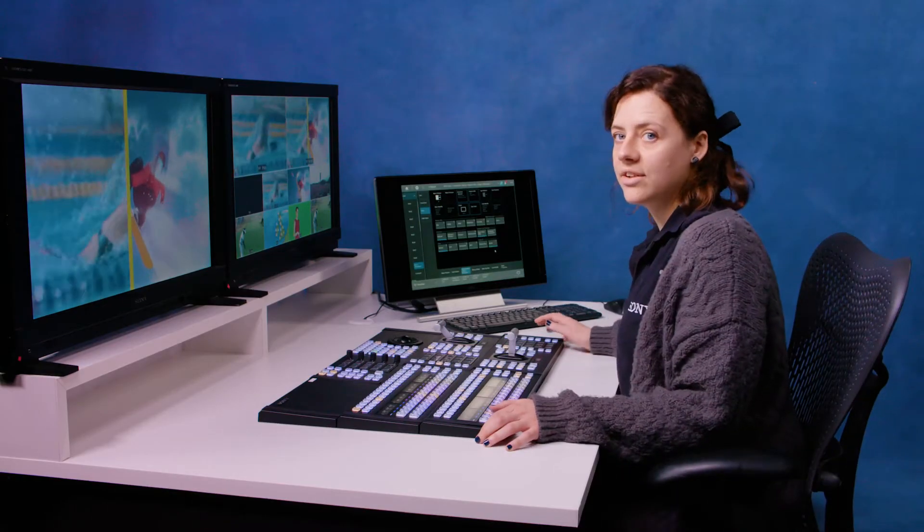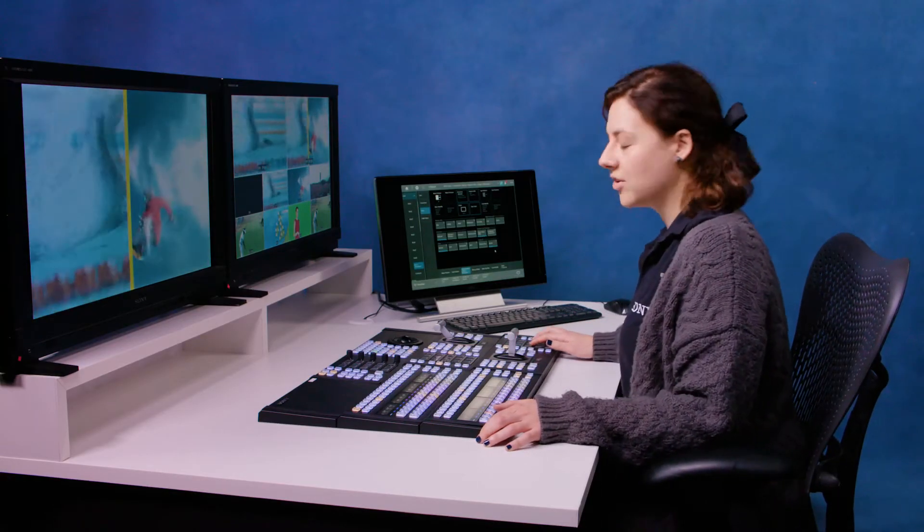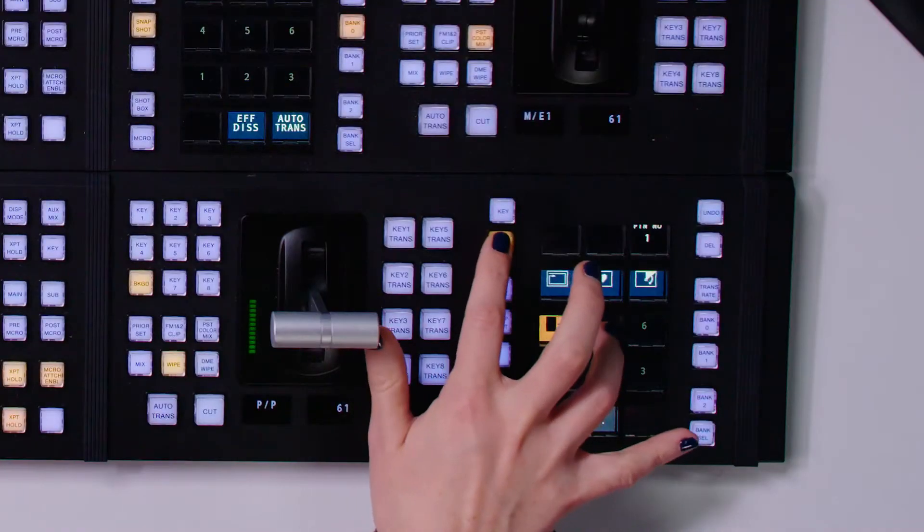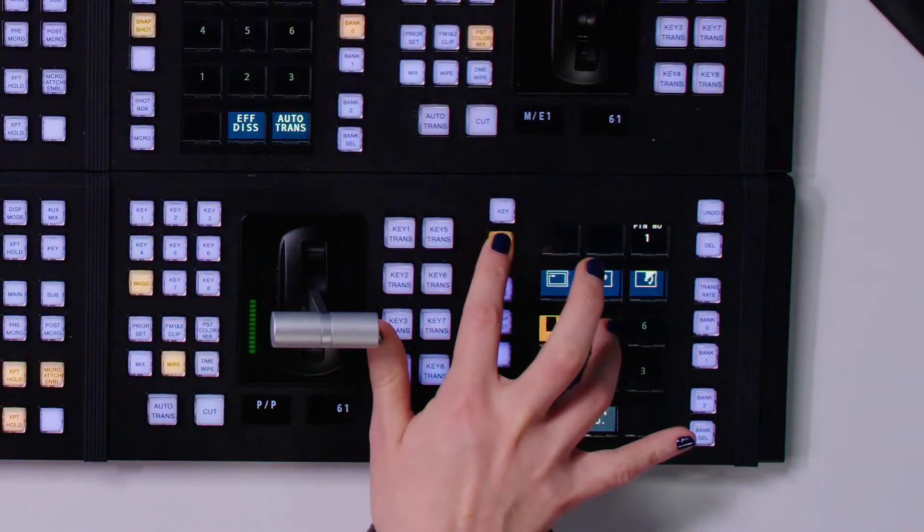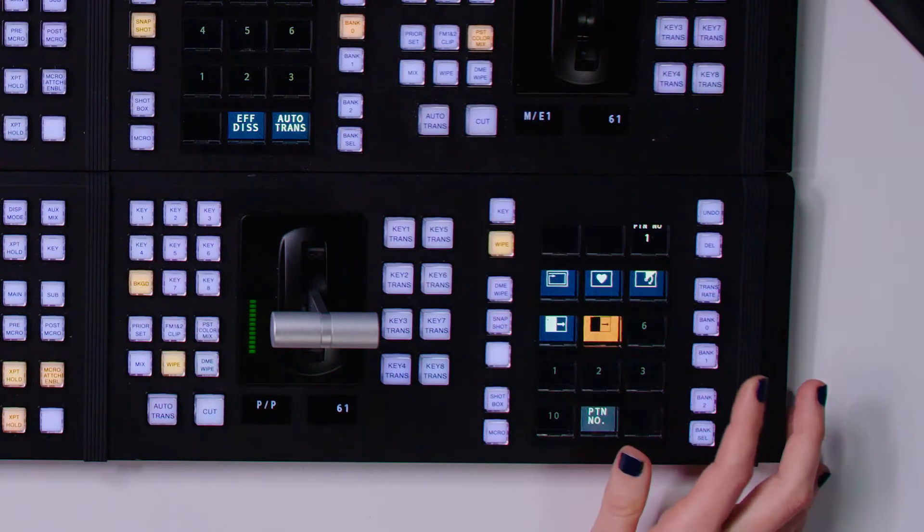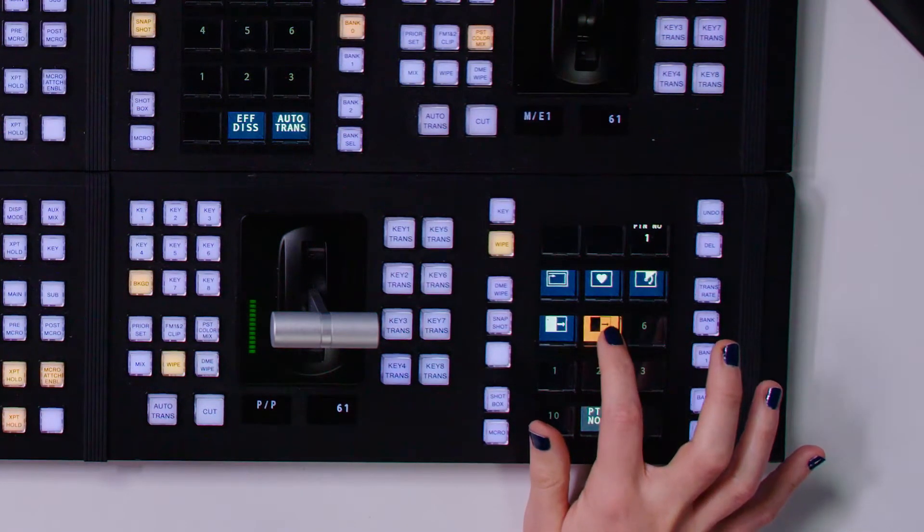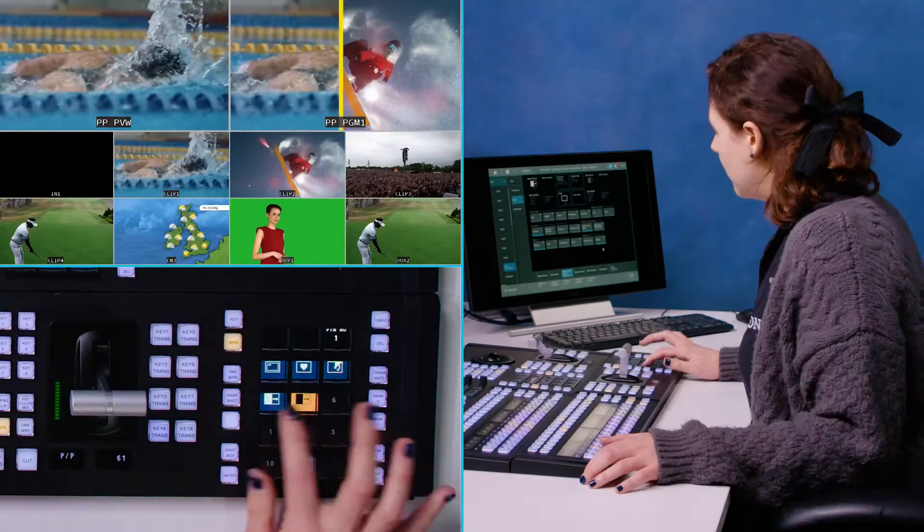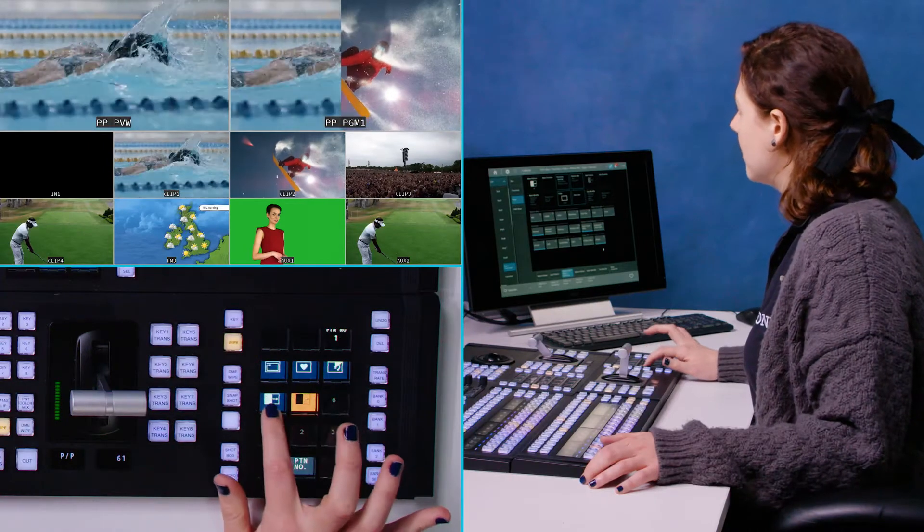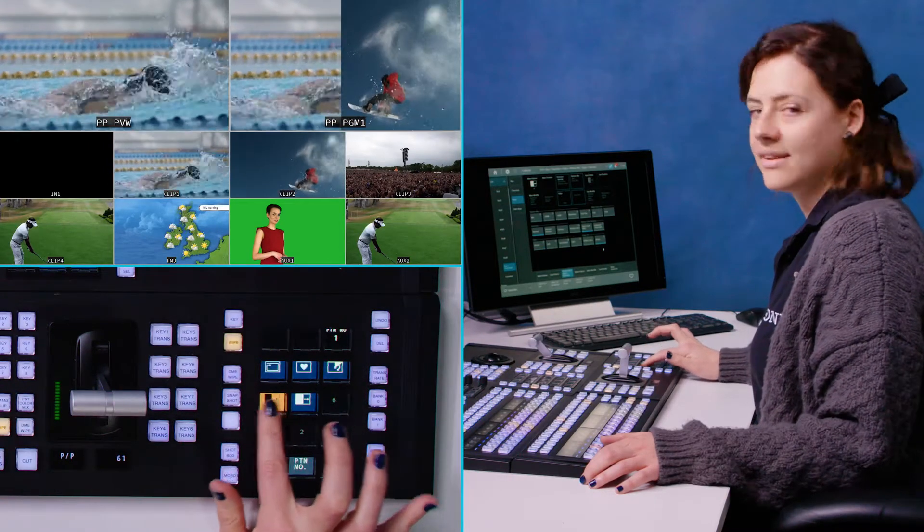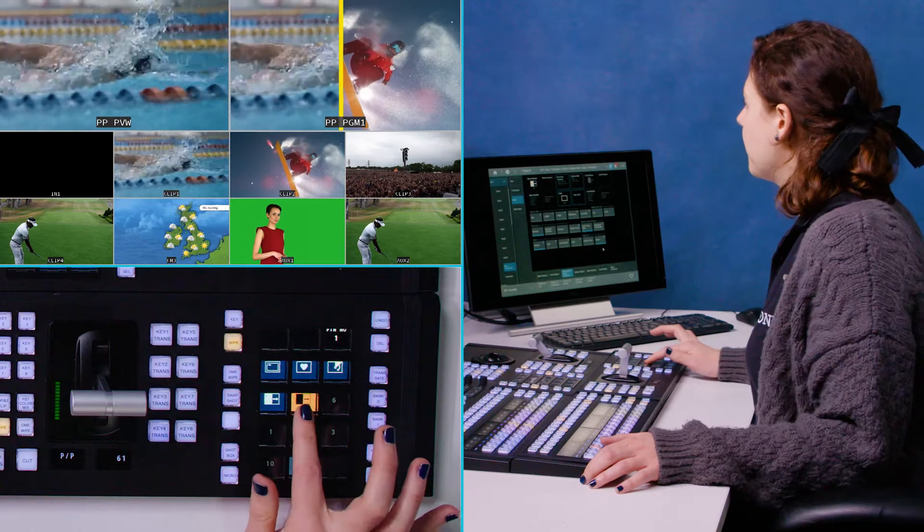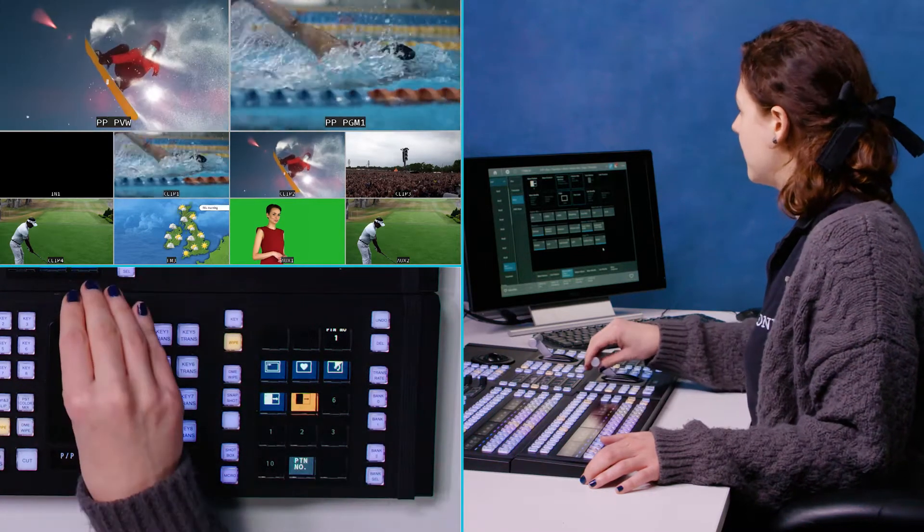And then when you've done that, you can just create a wipe snapshot down here so you can recall it easily just by holding down wipe and then click in an empty space. And now you see that's the one we've just created. So if we toggle between the two, then you can see that's the one when I started and that's the one which I've just made those adjustments to.